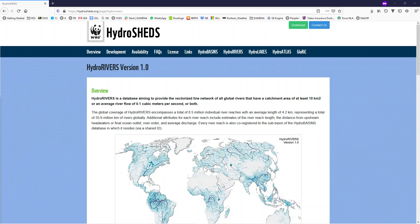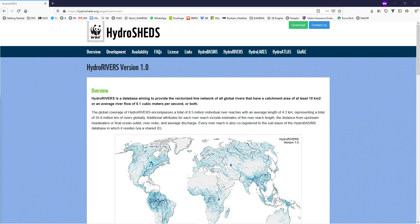As well as elevation data, we can also obtain hydrological data from the internet to further improve our map.